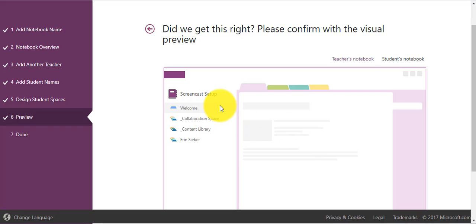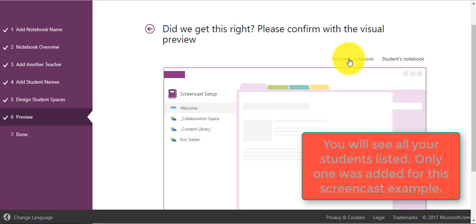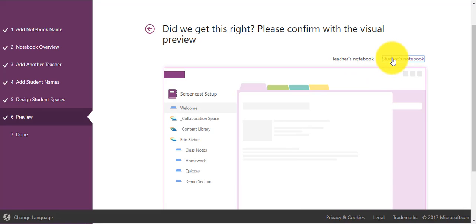The final step is it will show you everything that you have done. You can see what your notebook as the teacher looks like and you can also demo what the student's notebook will look like.